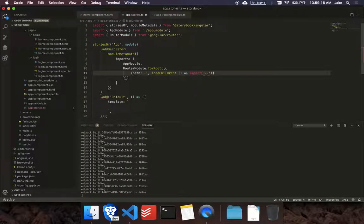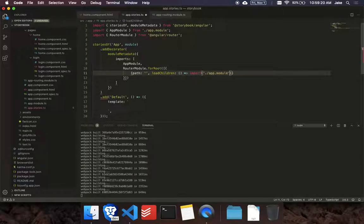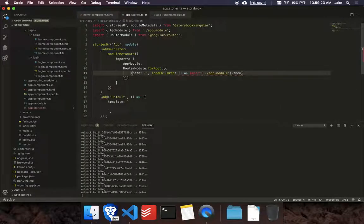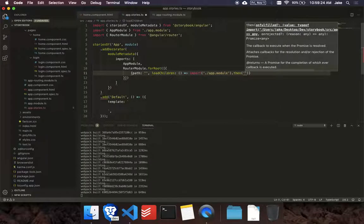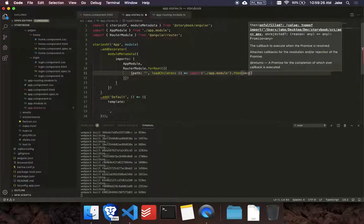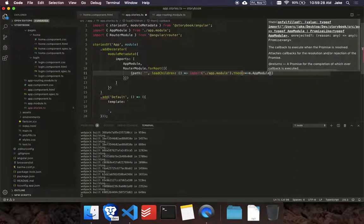So where is this? So this is just here, app module. So specify wherever the module is you want to lazy load. And then you say then, and we'll return the app module.